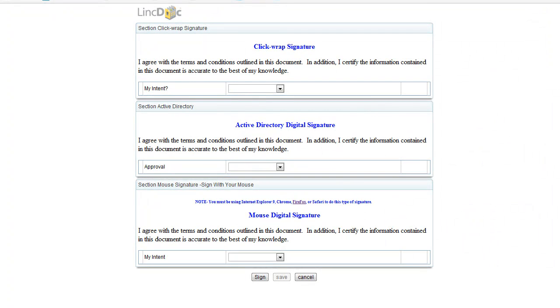This is a demonstration of three different ways you can digitally sign a document using LinkDoc. There are other ways, but we're going to show you these three quickly.